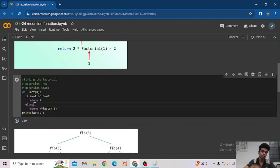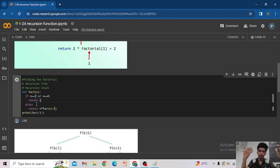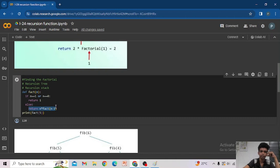The else in the code is optional. Whenever a function returns a value, no alternate return value after it will be executed. Whenever 'return 1' is executed, the function exits — it will not go to the else or any further return statement. This is the internal working of return statements.